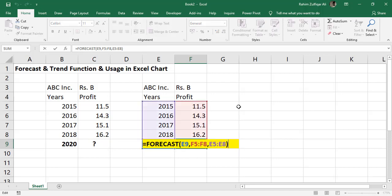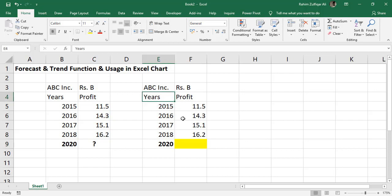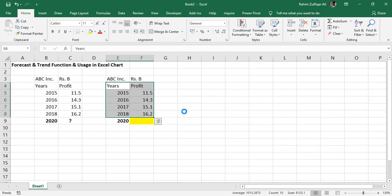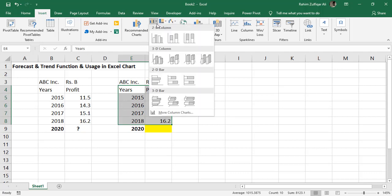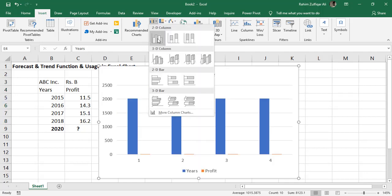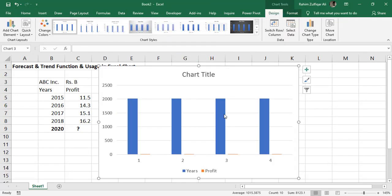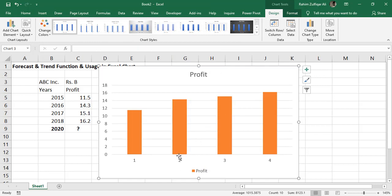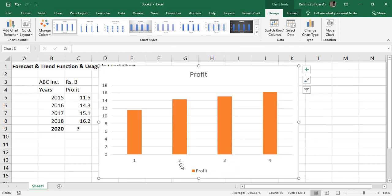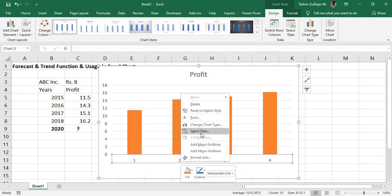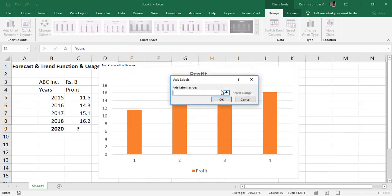If you don't want to use the forecast function and just want to add the trend line of the forecasting in the Excel chart, select the data, go to insert tab, click on the desired chart you want. For example, the column chart. In the horizontal axis, I will add the information as years because the serial number is not relevant. Go to select data and redefine the axis label ranges to the years.